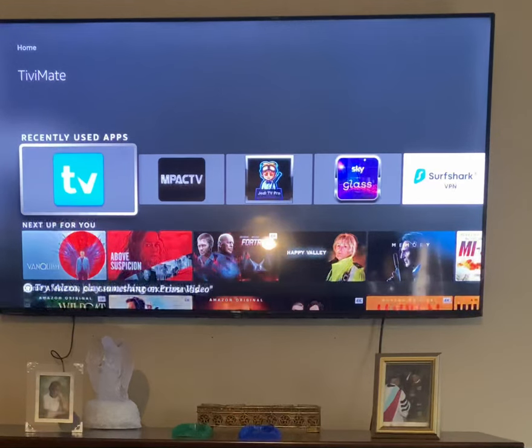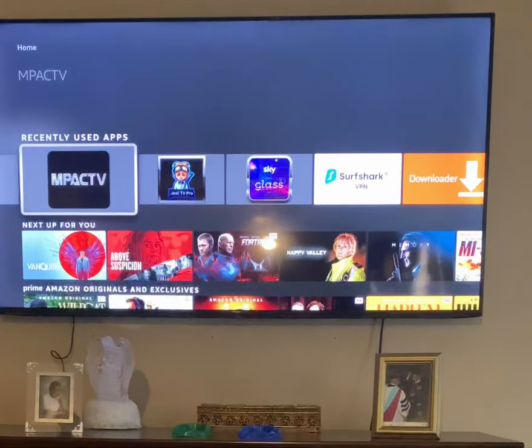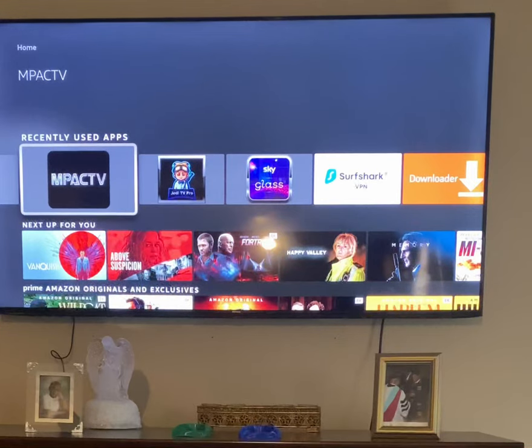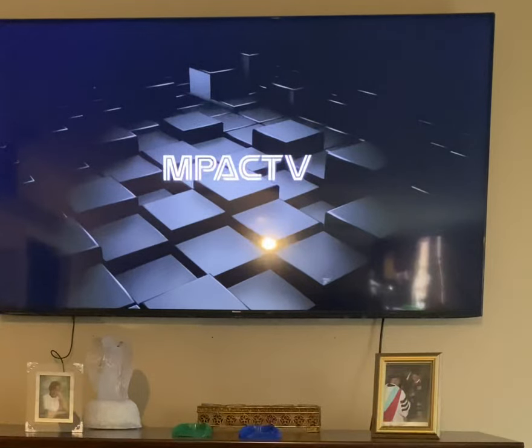You have the app, but you have different players. TV Mate is one. On the Impact, it is ViewCast. So let's go into Impact.